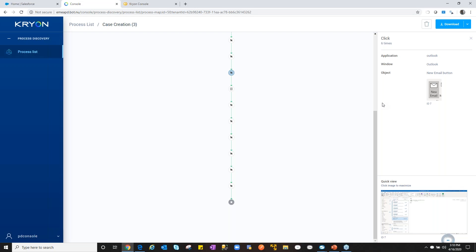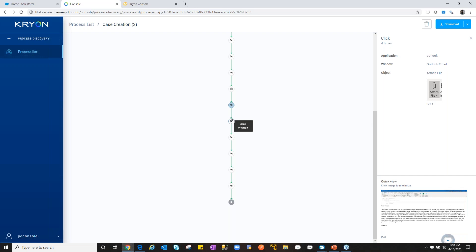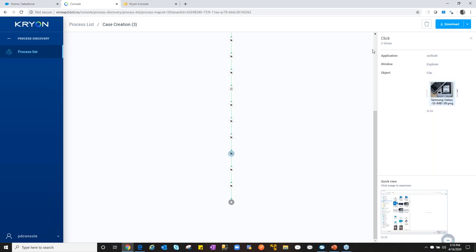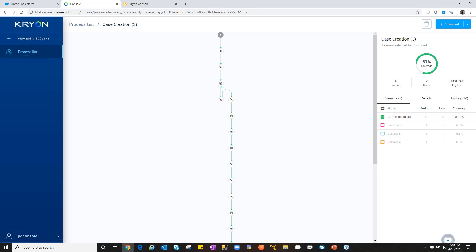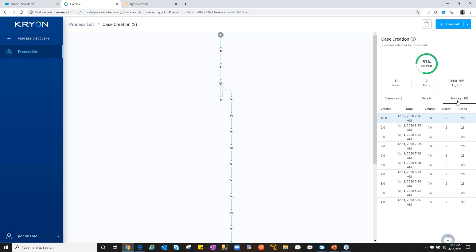As we fast-forward toward the end of the flow, we can see the process expanding across applications. At the end of this workflow, we're entering Outlook — we can see the email preview. The user at the time of discovery was detected entering information; it looks like a case being created — maybe a new customer or new ticket — requiring additional information, and we can see the interactions occurring during the process.